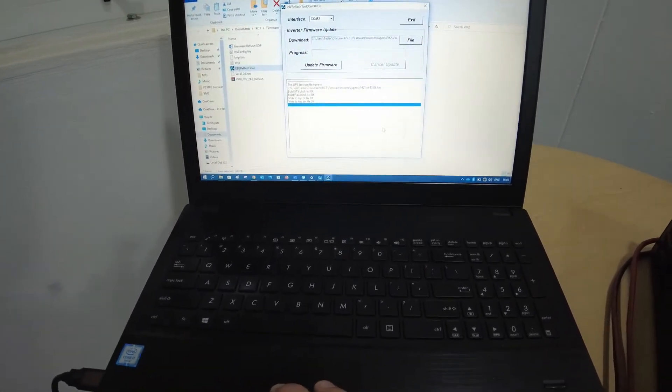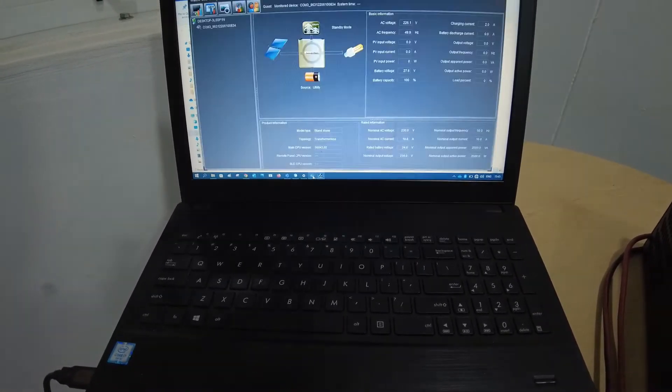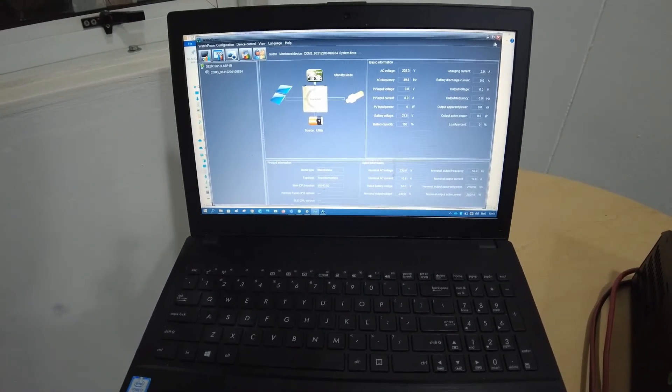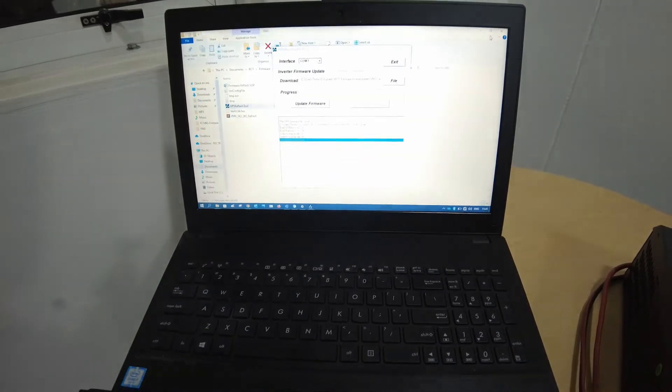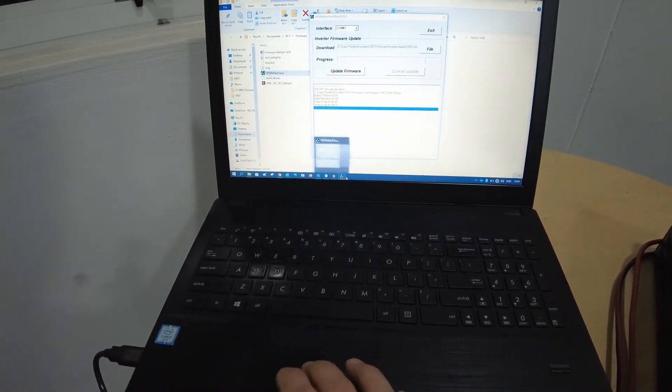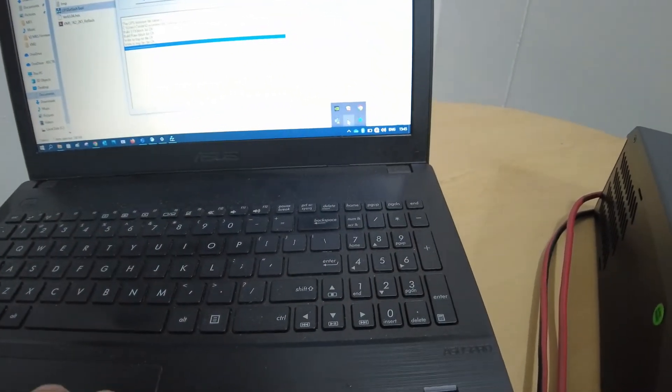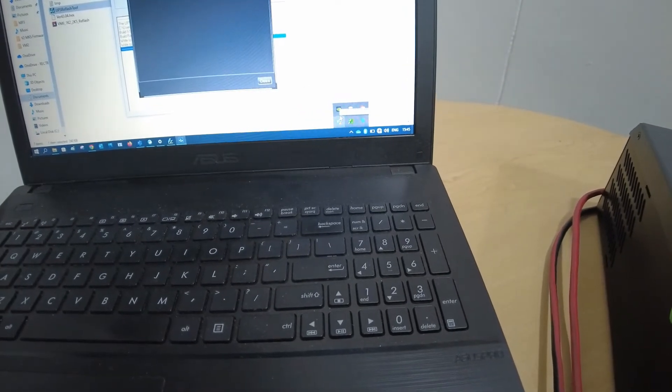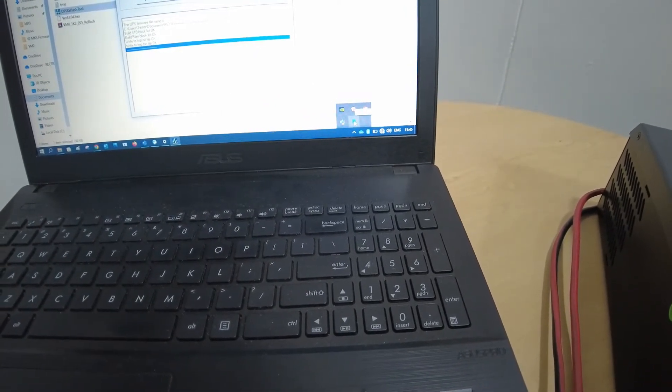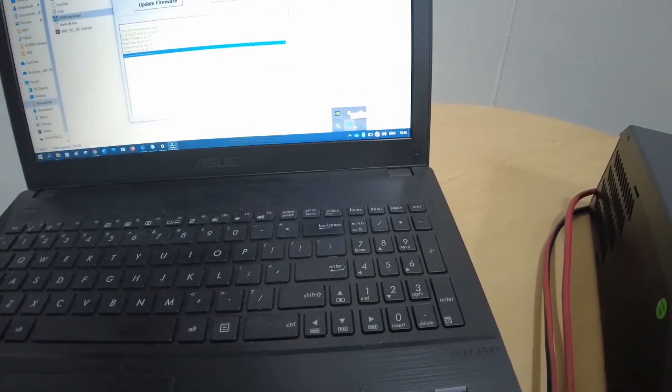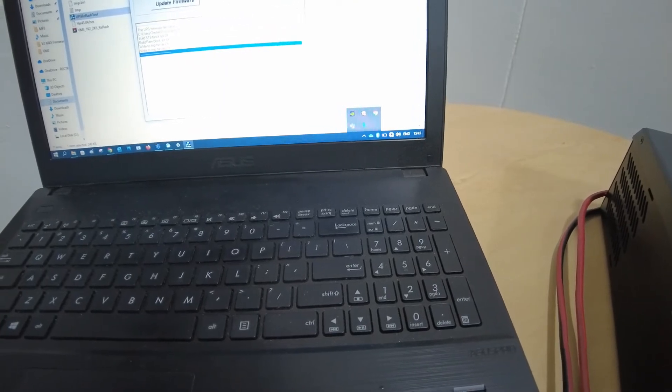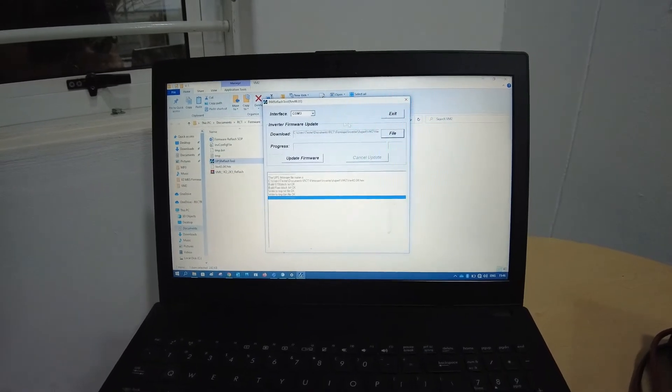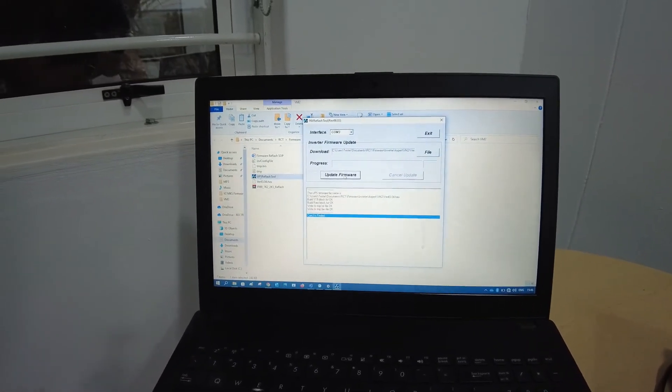Before we start, make sure if you're using watch power program to monitor the inverter that it is closed. So closing the file, you do not see it in the task bar at the bottom. However, it is still running in the background. Make sure you right click there, click on exit and make sure it is not running in the background. That will occupy your USB port and cause interference and will fail with the firmware update. So while that is on, we've selected the COM, we've selected the file. We can update firmware.